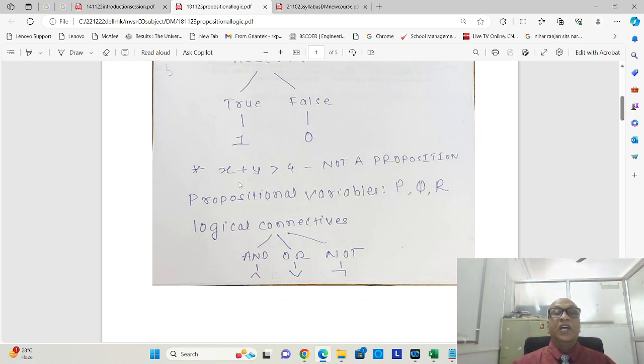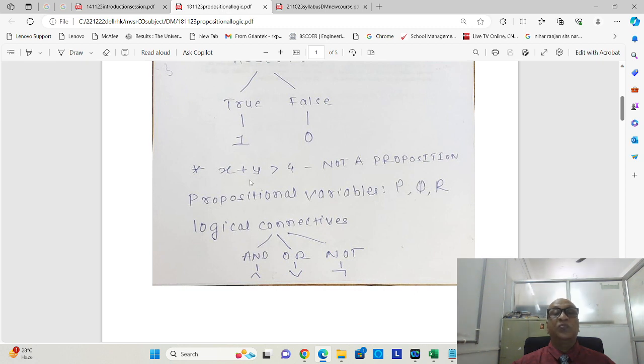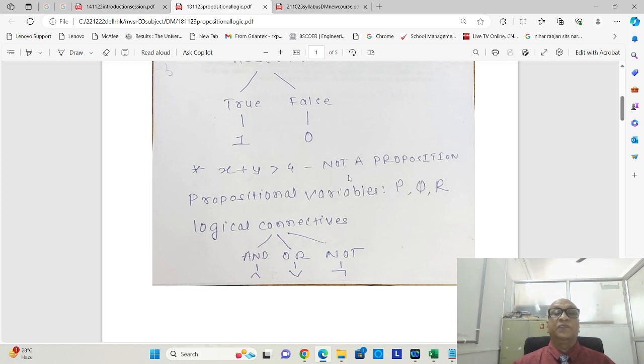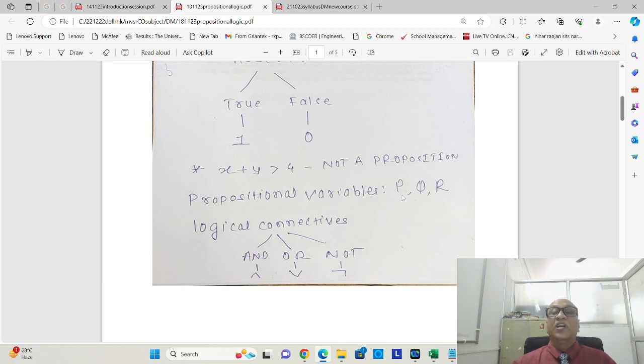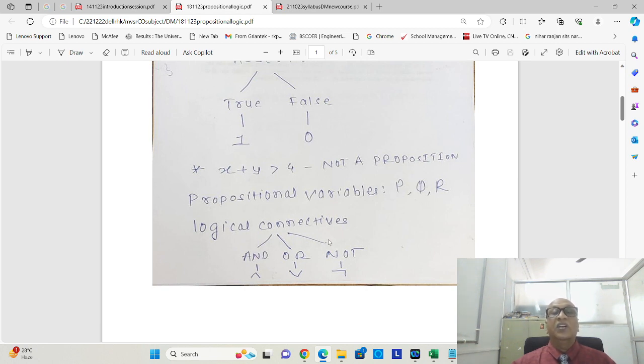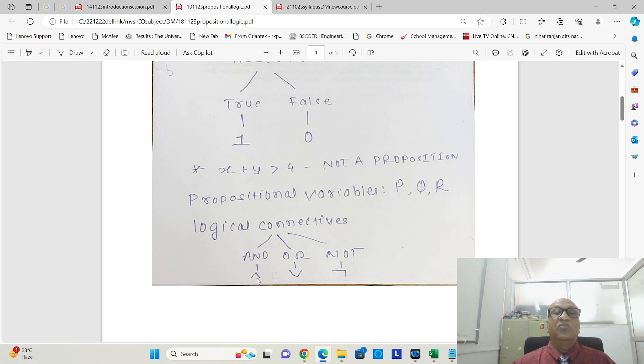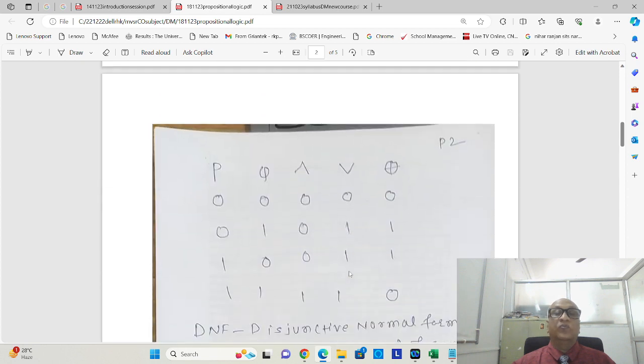Suppose we have a proposition or a fact like this: x plus y greater than 4. This is not a proposition. The propositional variables used are p, q, r, and the logical connectives used are AND, OR, NOT. This is the symbol for AND, this is the symbol for OR, and this is the symbol for NOT.